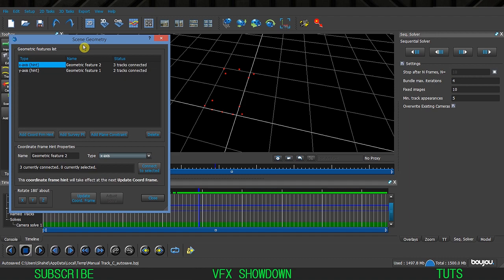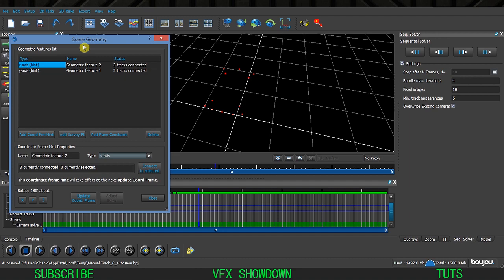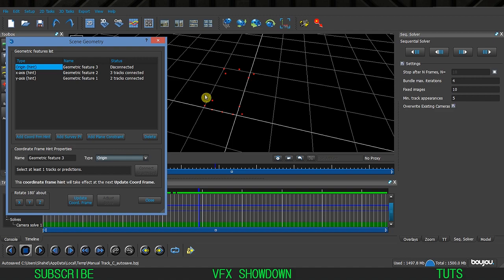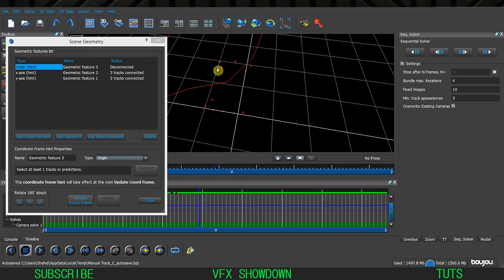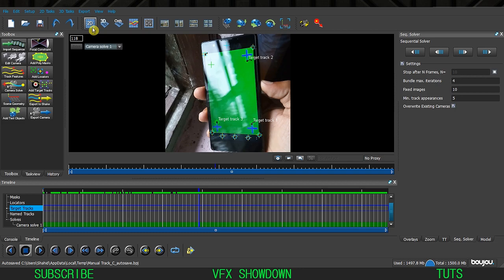Now set the origin. Go inside Scene Geometry again, Add Coordinates, and change it to Origin. Select these four trackers - these are my screen trackers - then click Connect and Update Coordinate System, then Close.